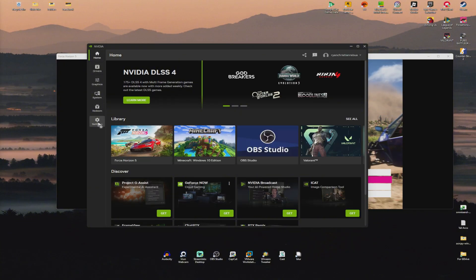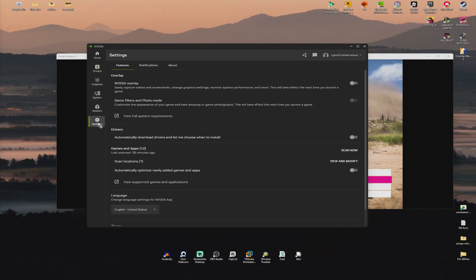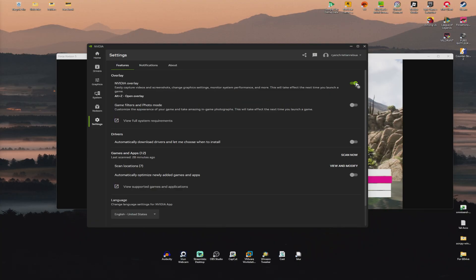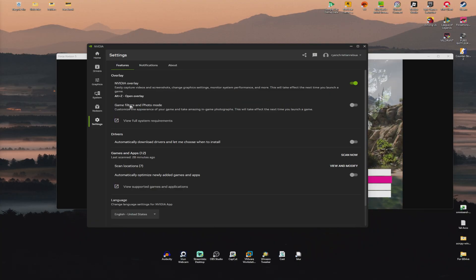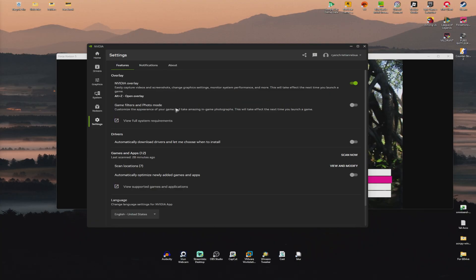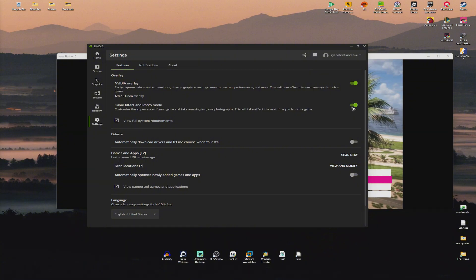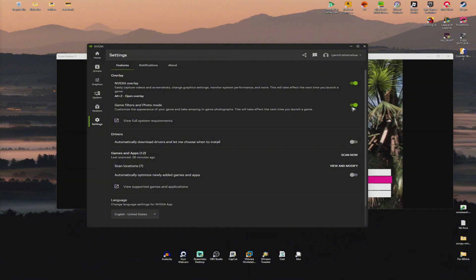Go to settings and find the overlay section. Make sure it is enabled, and under game filters and photo mode, ensure that it is enabled as well.